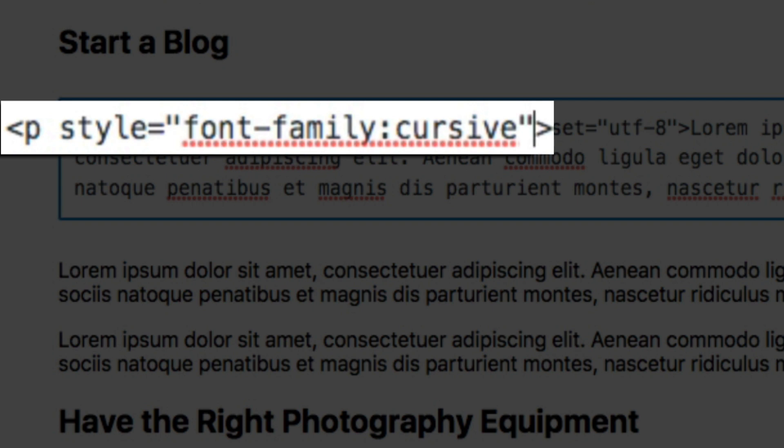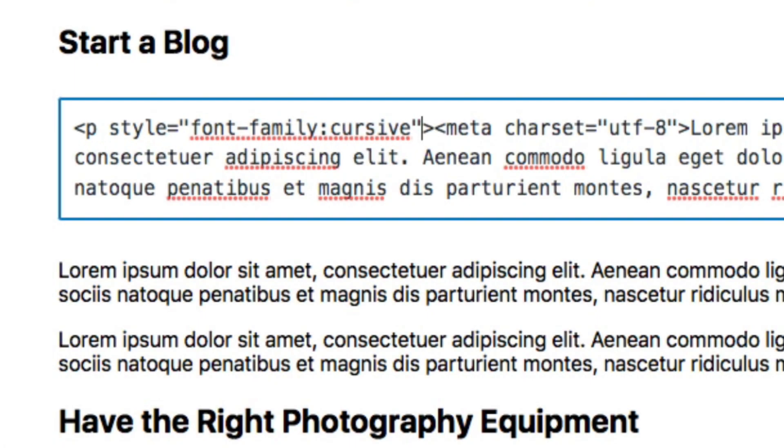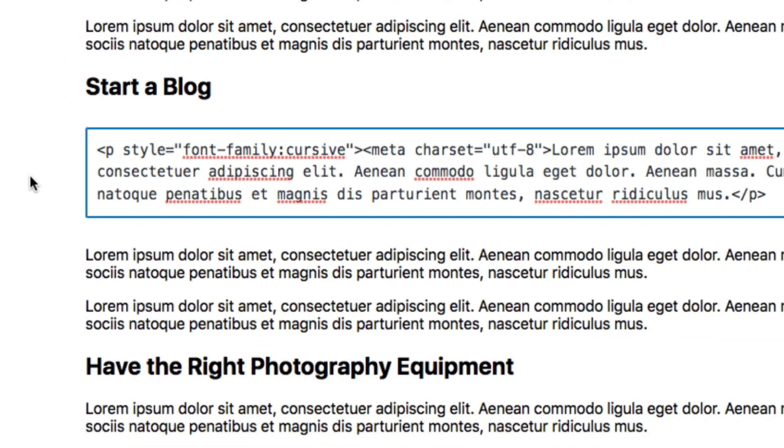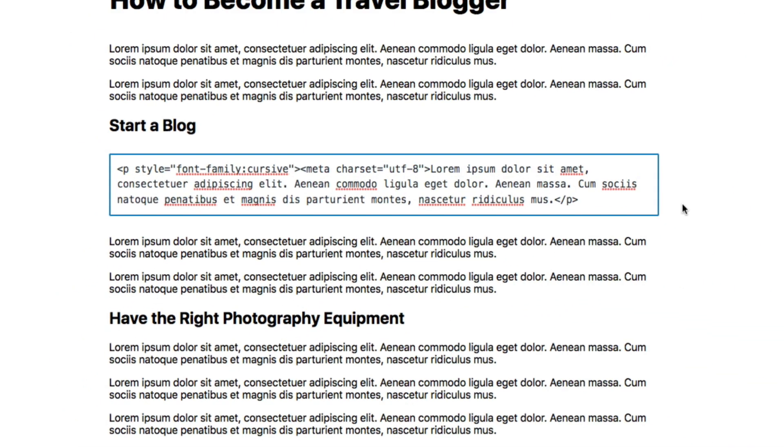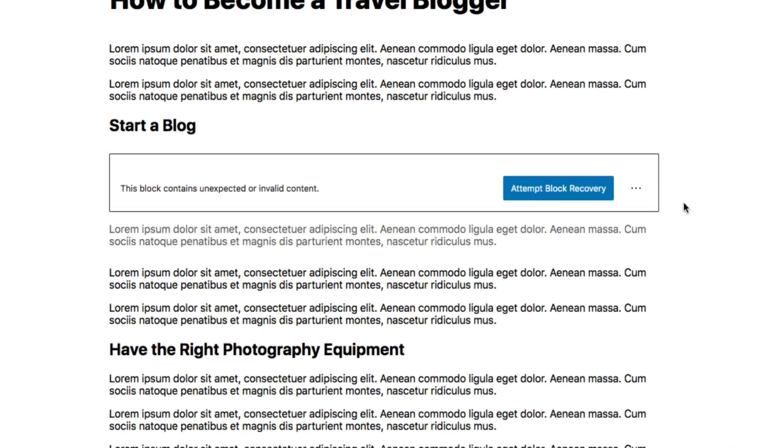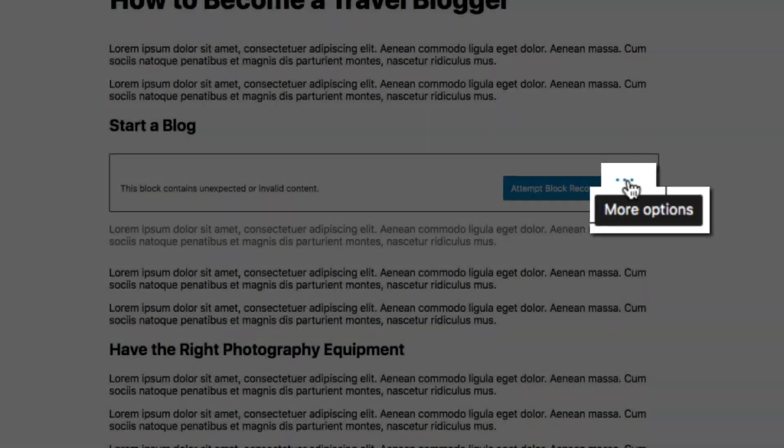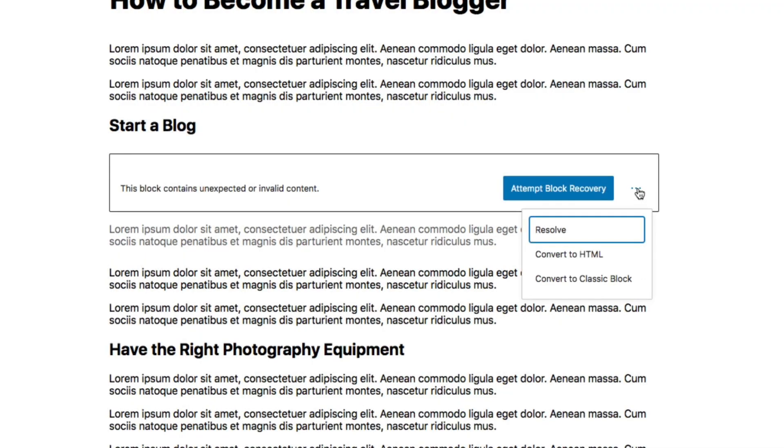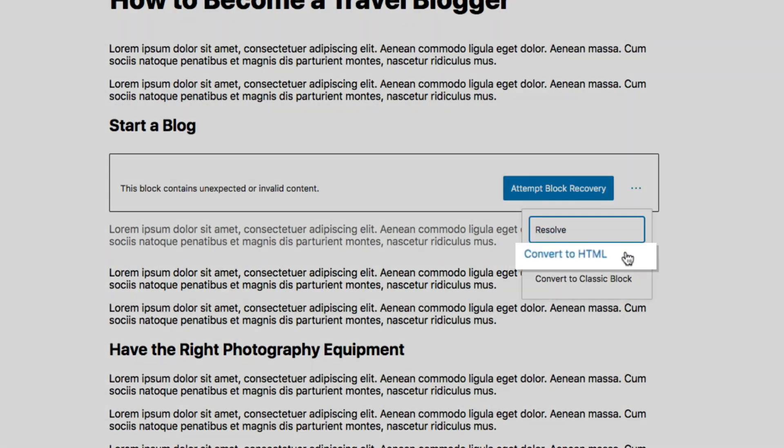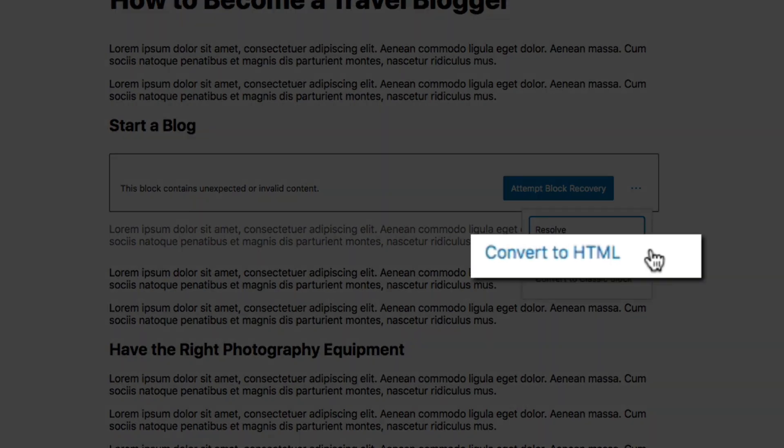Next, in order for this to work—and I'm not sure if this is a bug but this is what I had to do in order for WordPress to read the HTML correctly—you'll need to click your mouse outside of the block and then you'll get a warning saying that this block contains unexpected or invalid content, which it doesn't. But anyways, click those three dots to open the more options menu and select Convert to HTML.